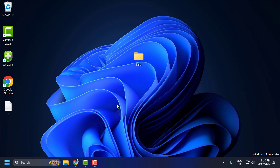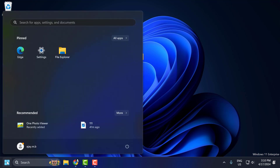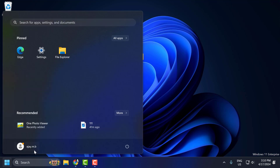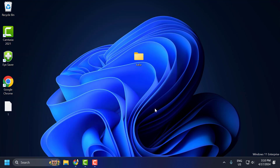If the problem is not solved, let's move on to the second solution. The second solution is to sign out from your user account. To do this, select the Start icon, select your username, and select Sign Out. After signing out, sign back in and check if the problem is solved.